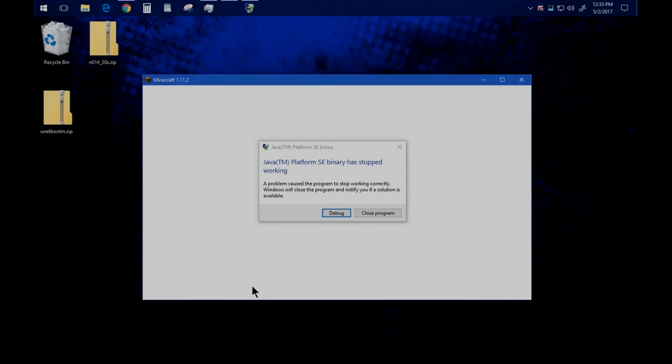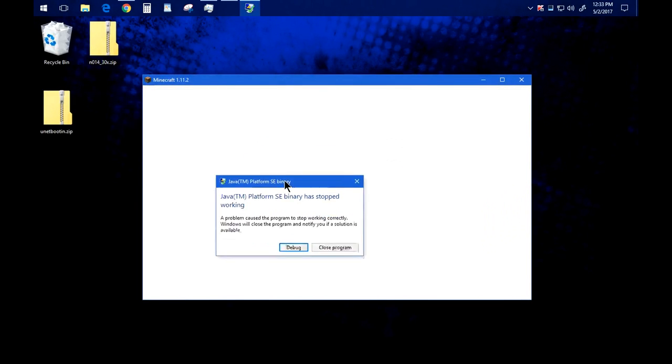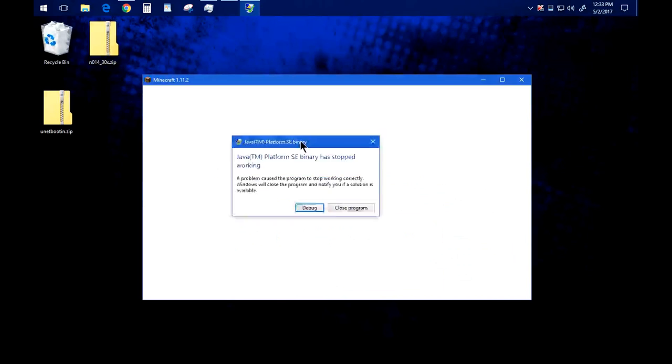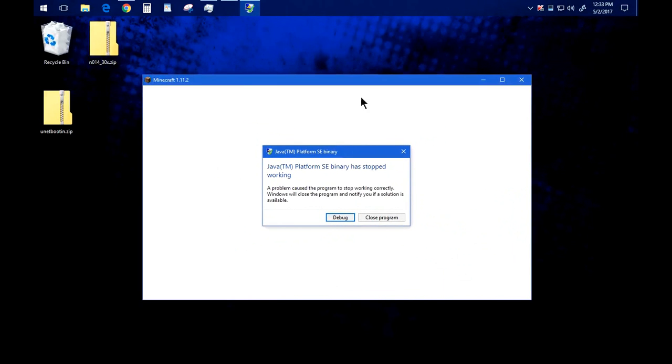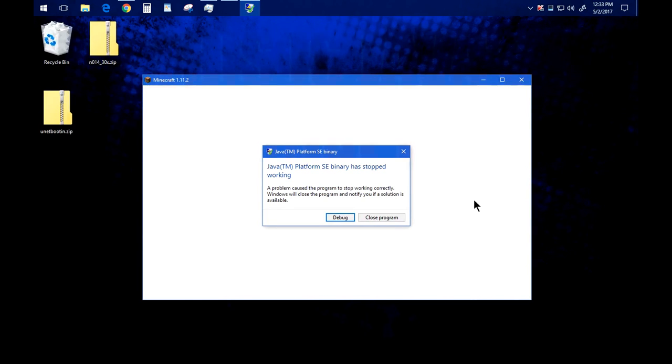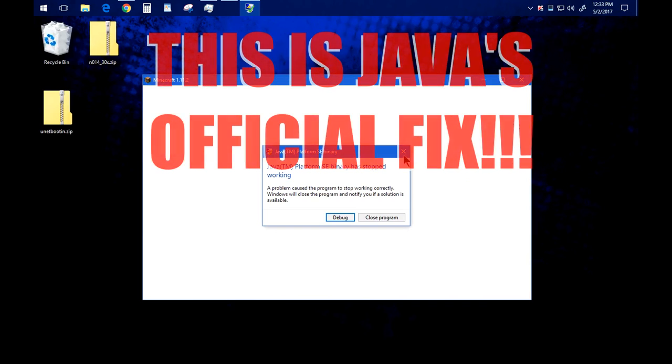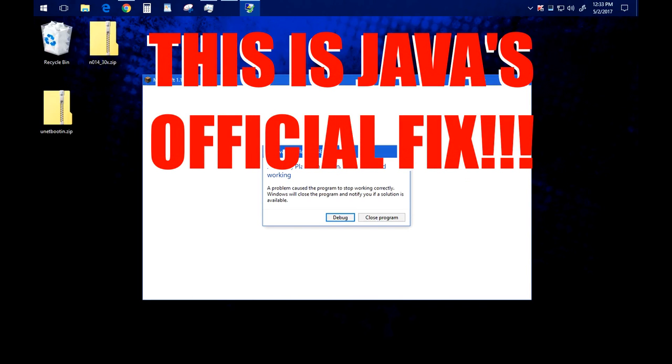Today I'm going to be showing you guys how to fix this problem. Now I know there's a ton of videos about this on YouTube already, but I decided to make this video because no one actually shows this as the fix.